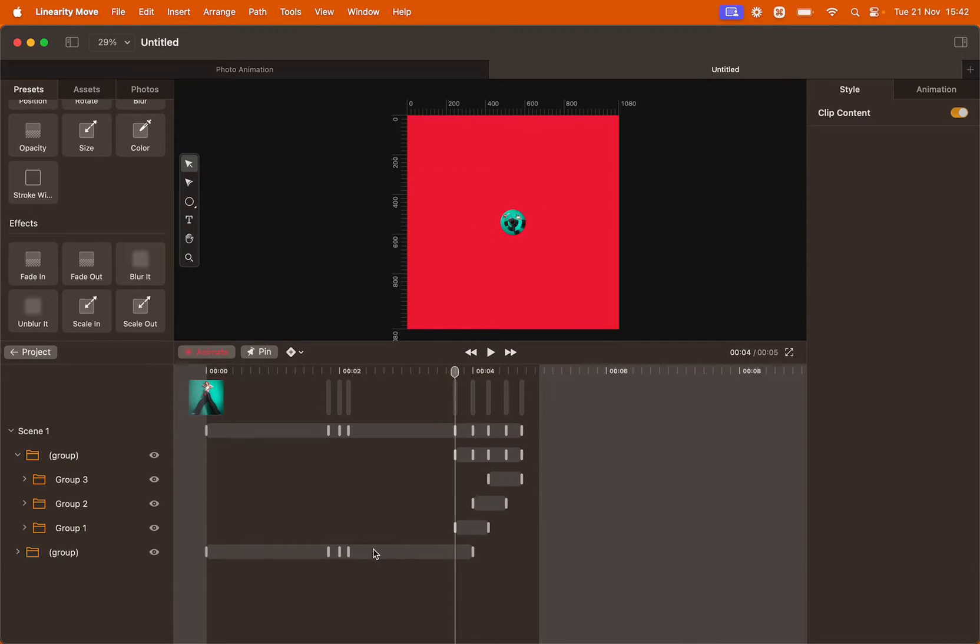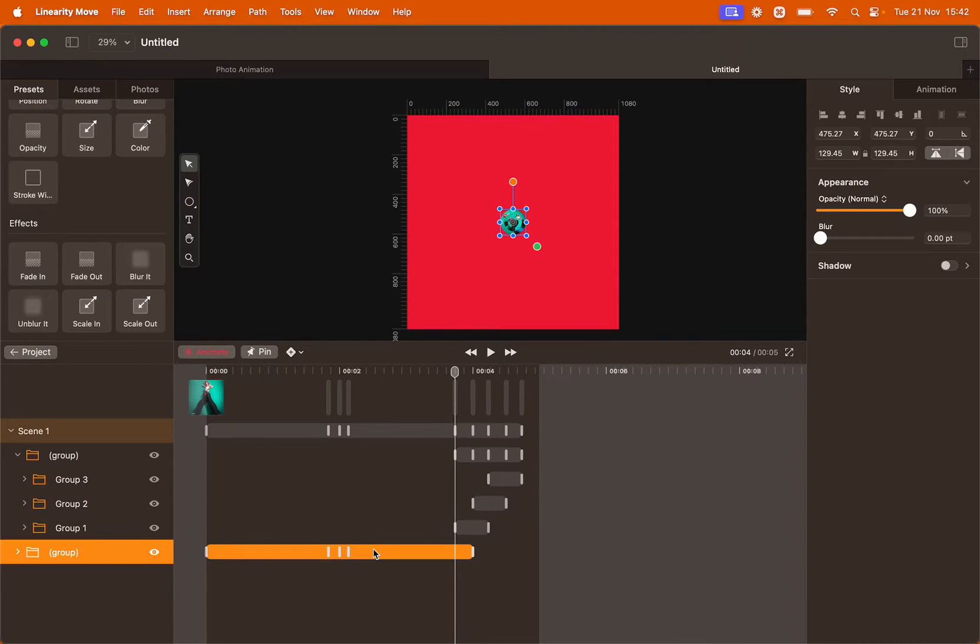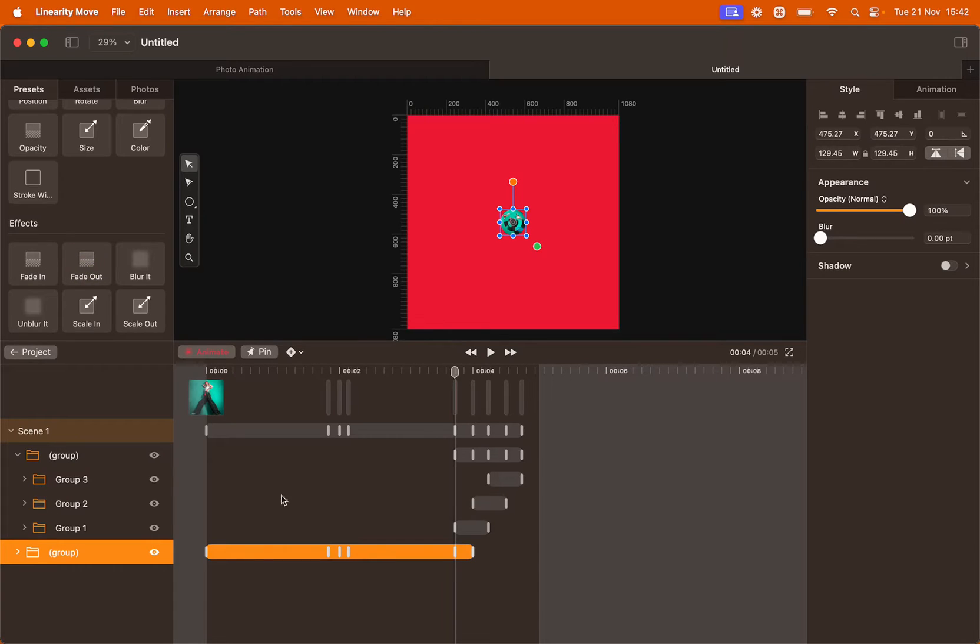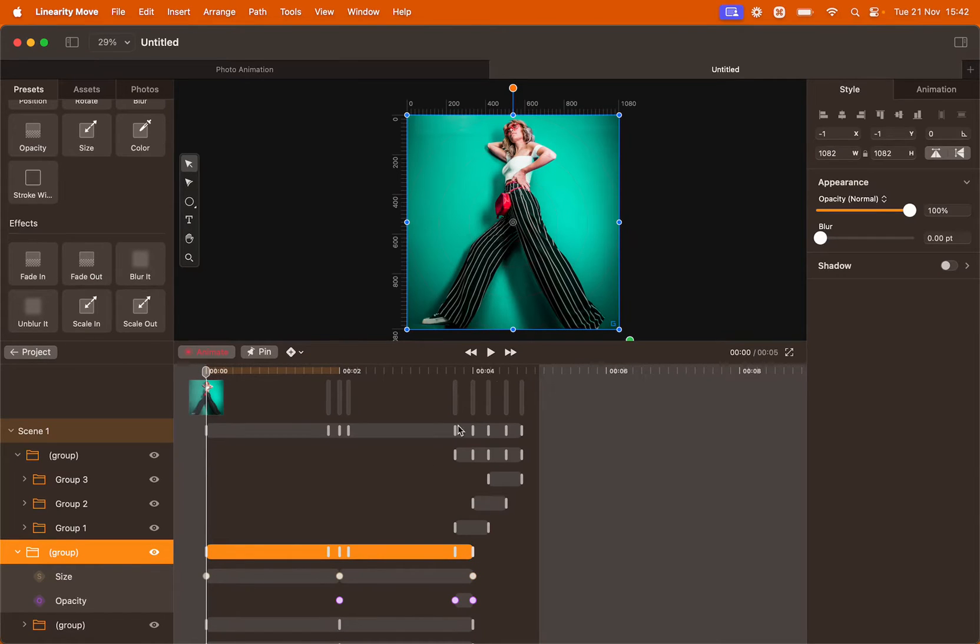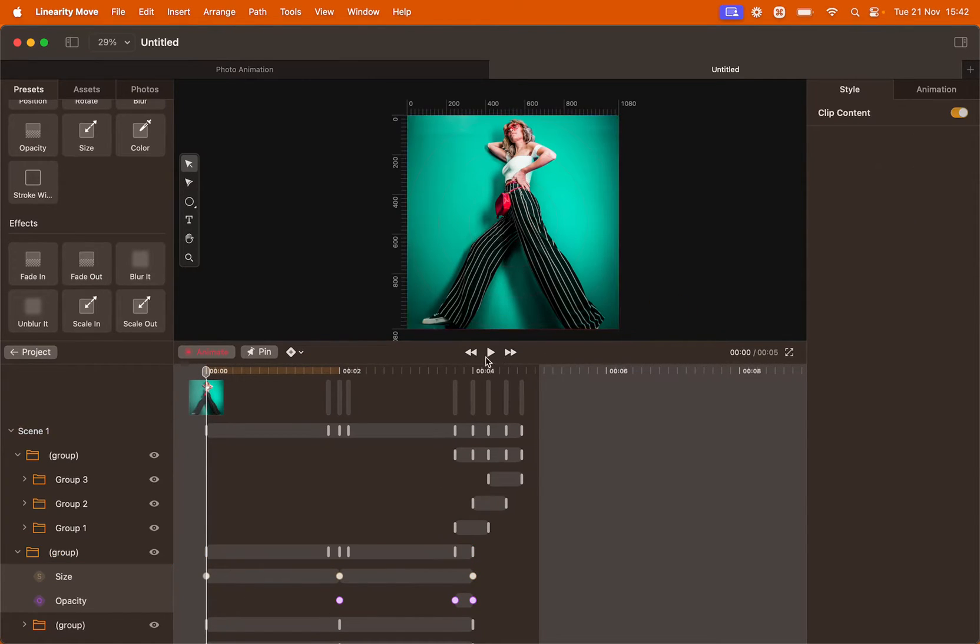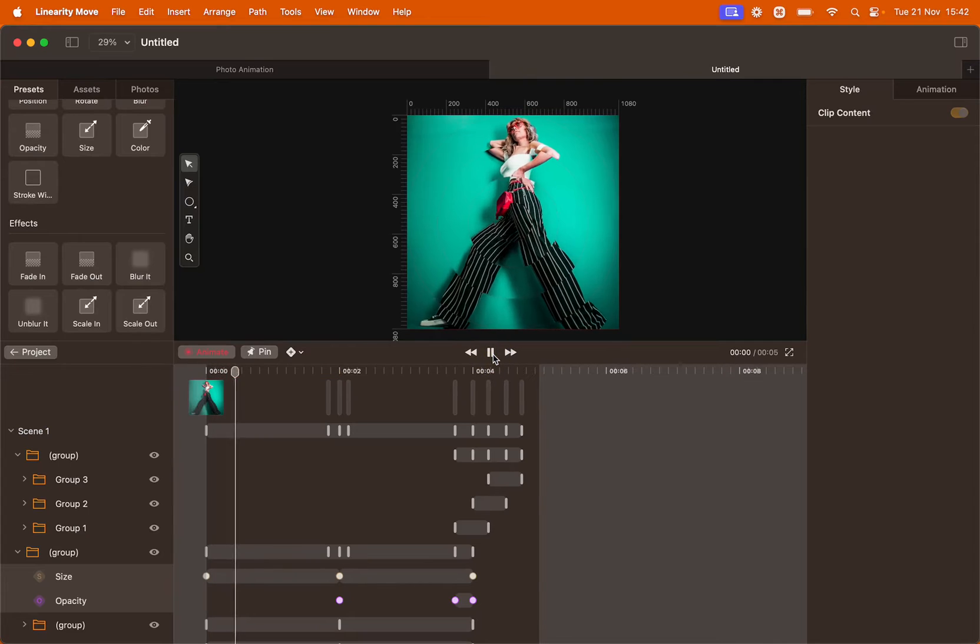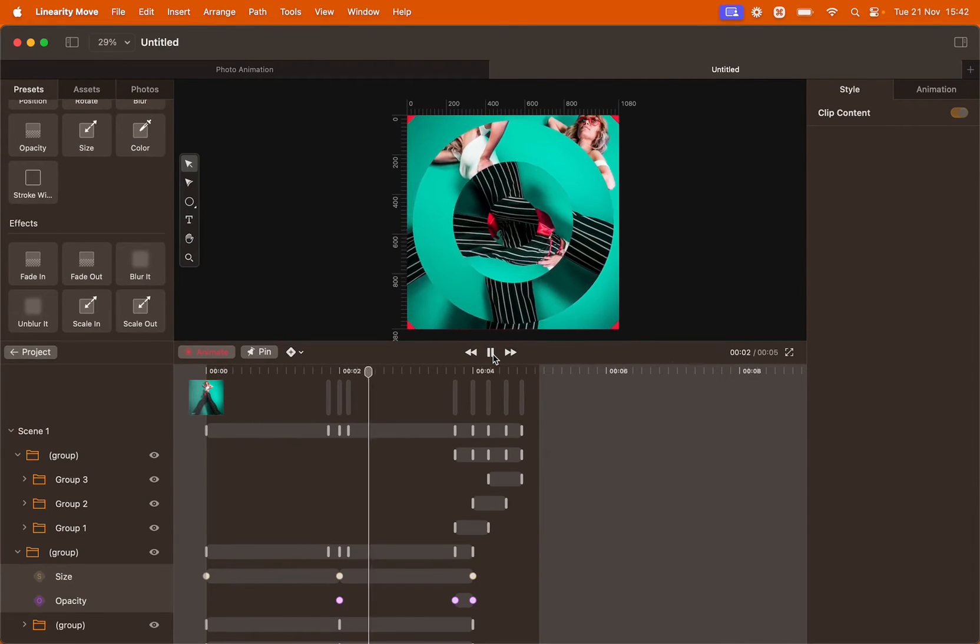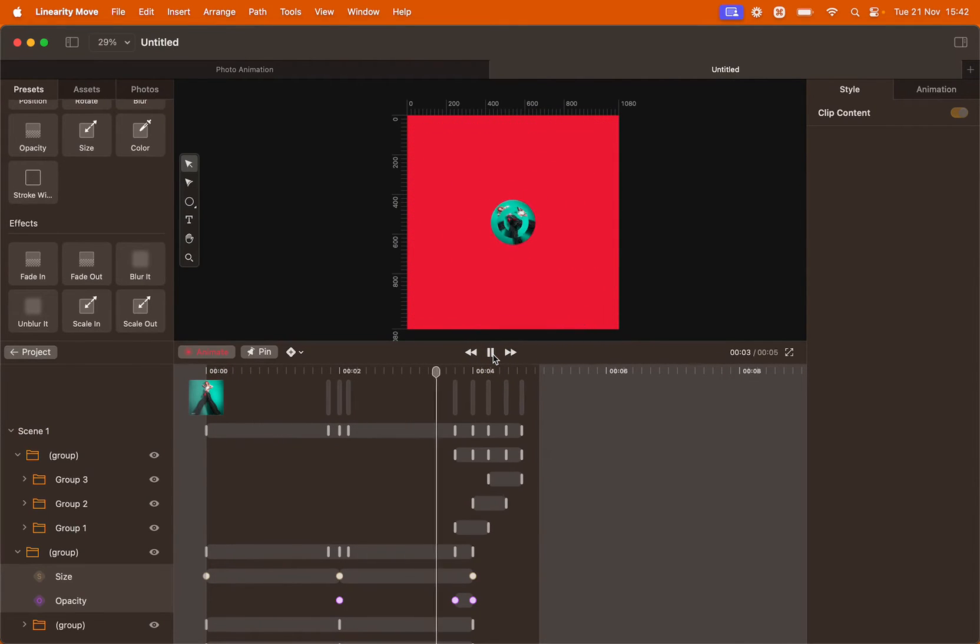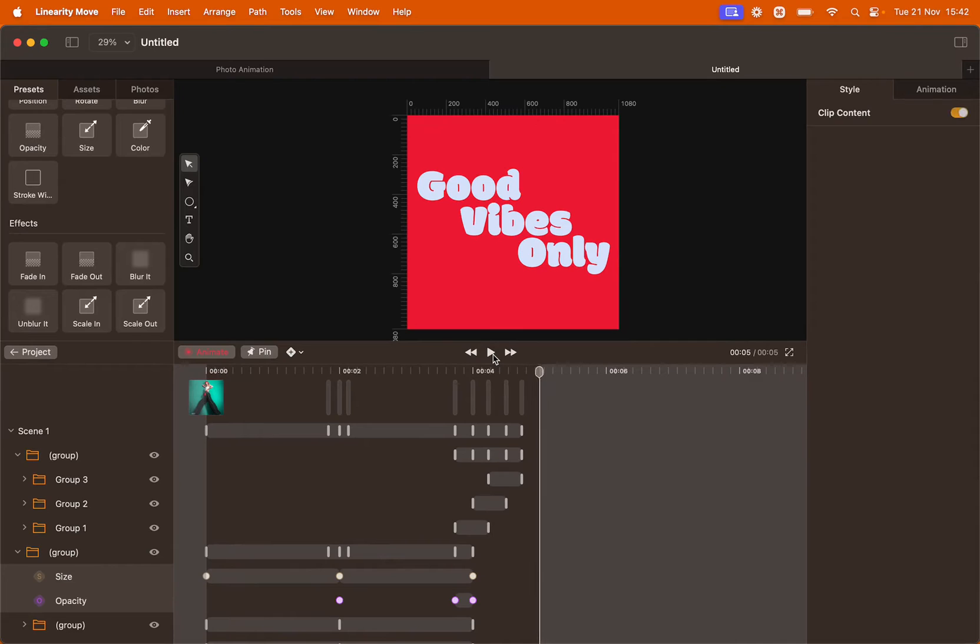That's very easy to do. Click the group with all the images and add another preset. We're going to use fade out. Let's preview the animation again. And that's done.